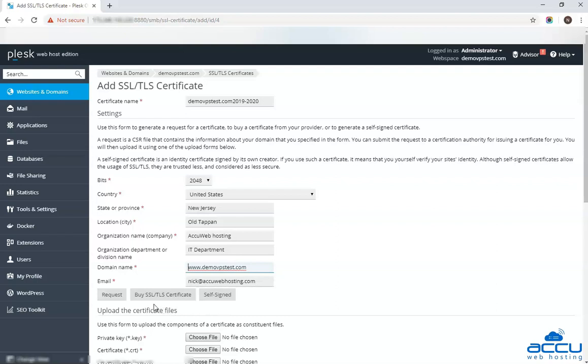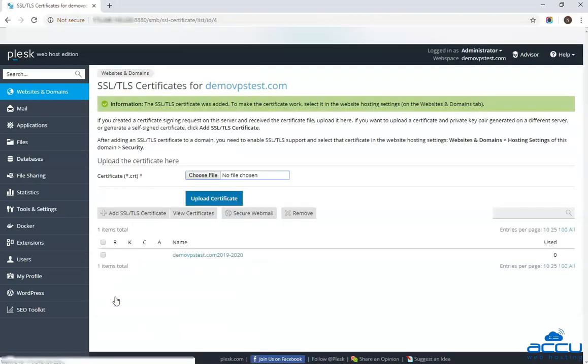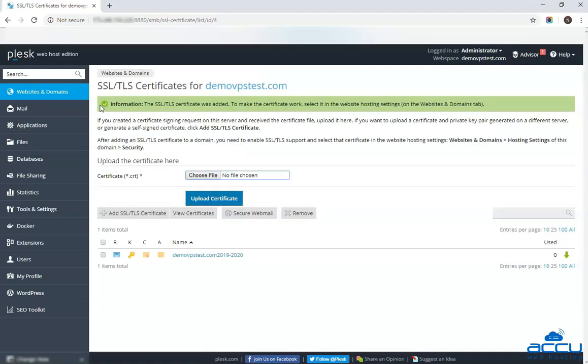Click on the request button to generate the CSR key. Once you click on it, the CSR key will be generated and you will get a message on the screen that the SSL, TLS certificate was added.